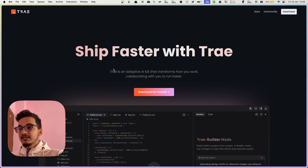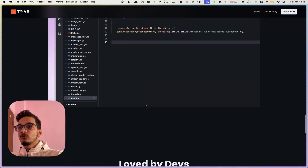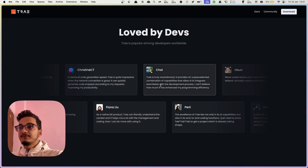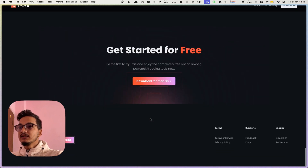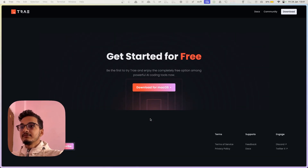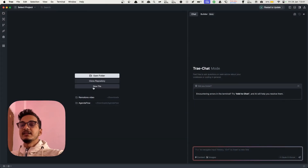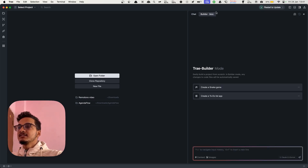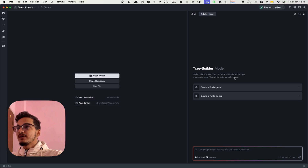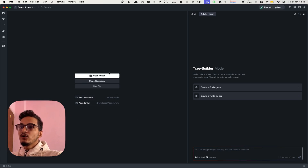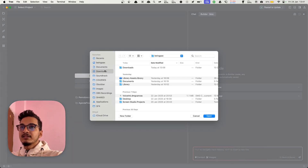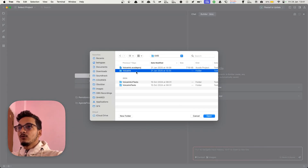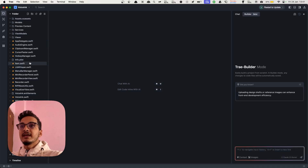I already have Tray installed — you can install it from their site. It is currently only available for macOS but they will probably work on cross-platform availability as well. I'll open the Tray app here and here we have the interface. We have the chat as well as the builder — the builder is similar to Cursor's Composer. Any changes to the code files will automatically be saved. I'll open a code base that I'm working on — this is an application that I have built myself, and here we have all the code files.